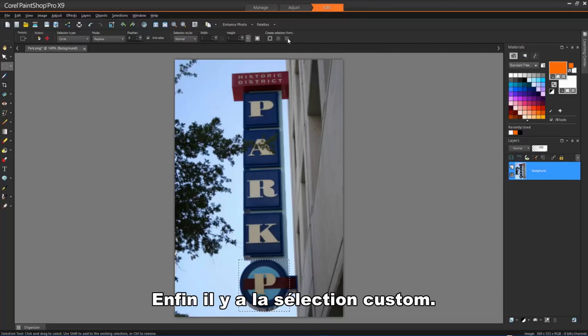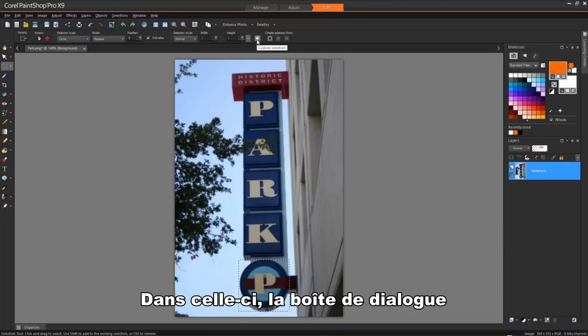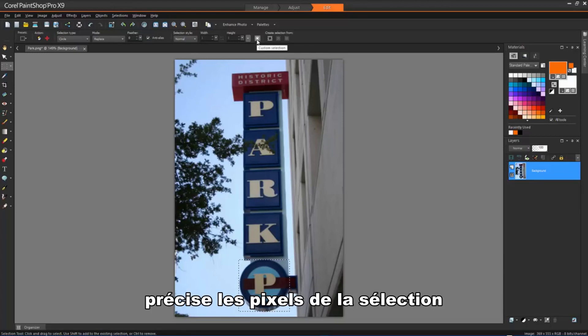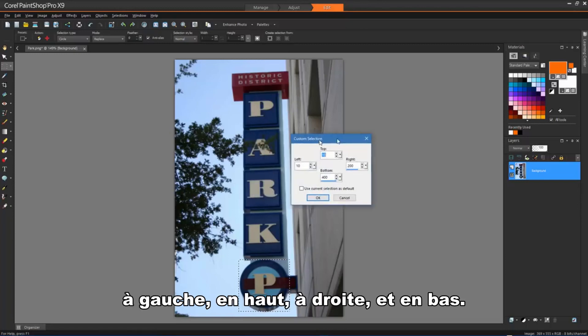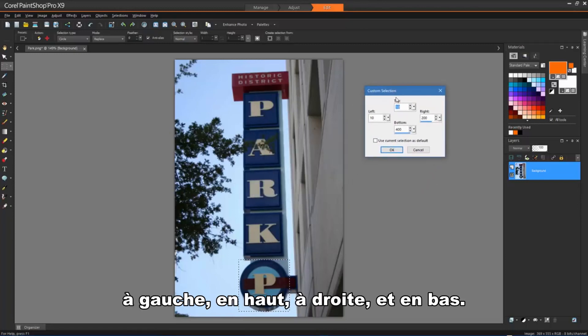And finally, we have Custom Selection. In the Custom Selection dialog box, specify the selection position in pixels for the left, top, right and bottom edges.